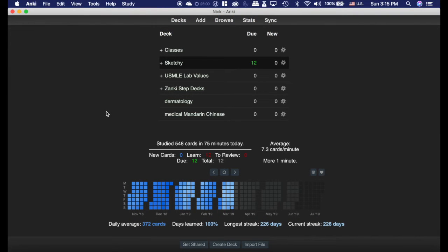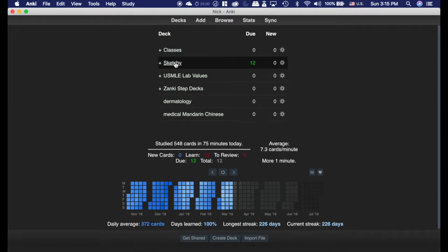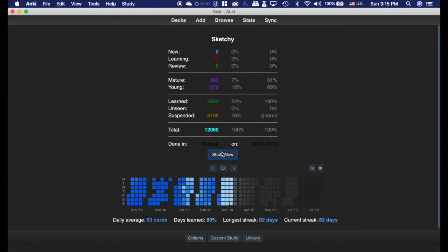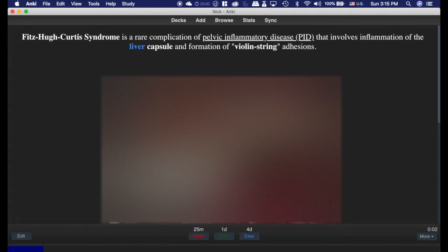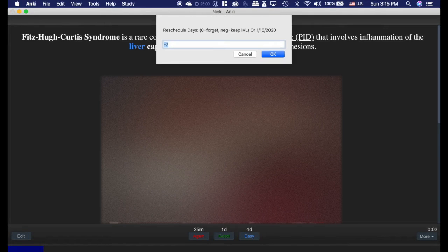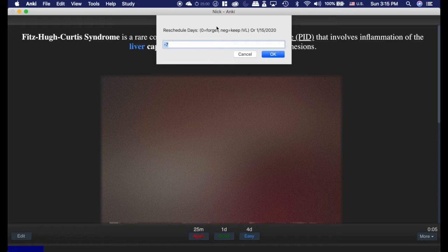The Rememorize add-on is like rescheduling a reviewer, but even better, and I would recommend that you use it. I'm just going to go into a card to show you how this works. If I hit R, which is what I have set, it will pull this up,